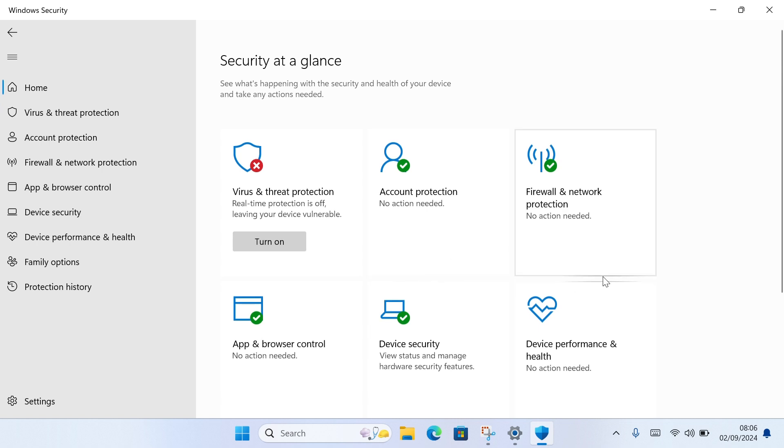However, if you want to further turn off the virus protection, you can also turn off Firewall and Network Protection.